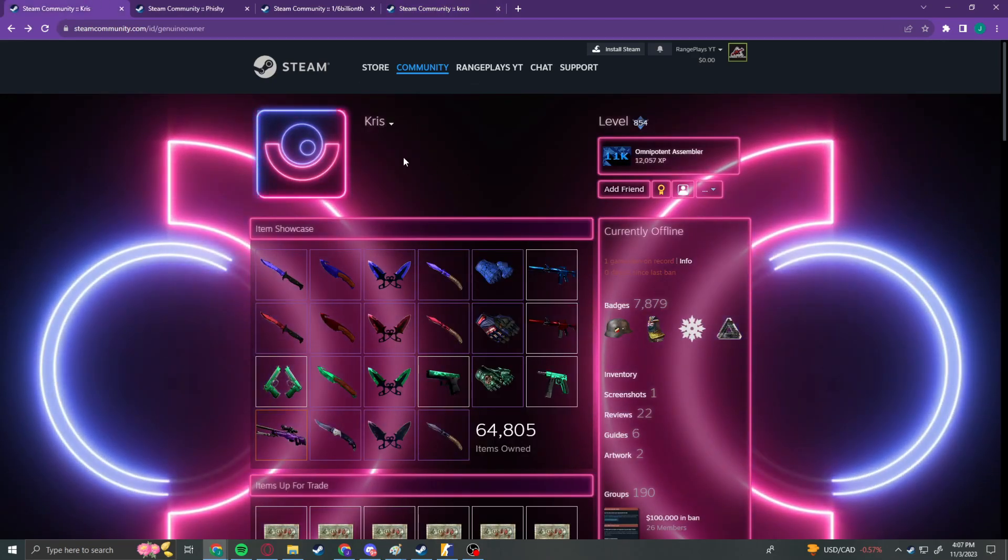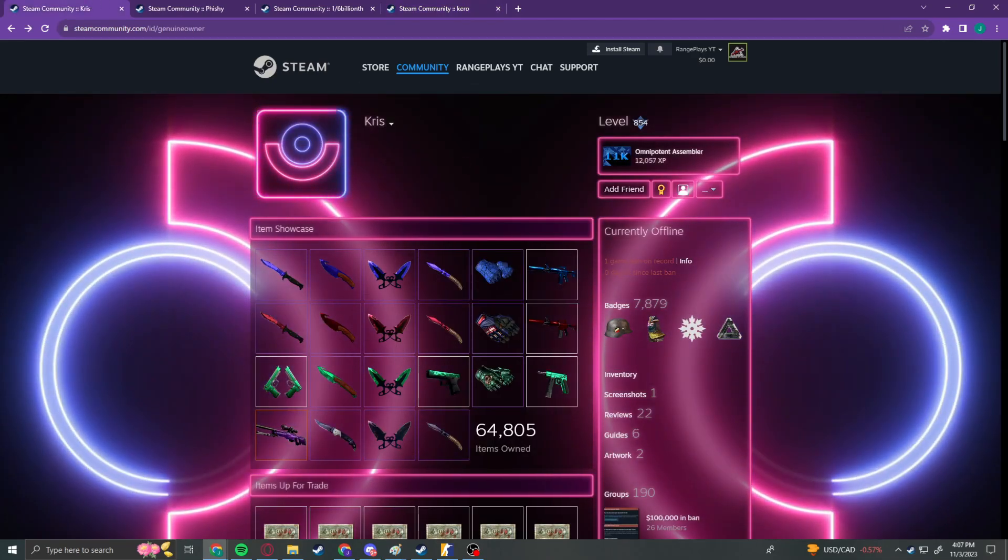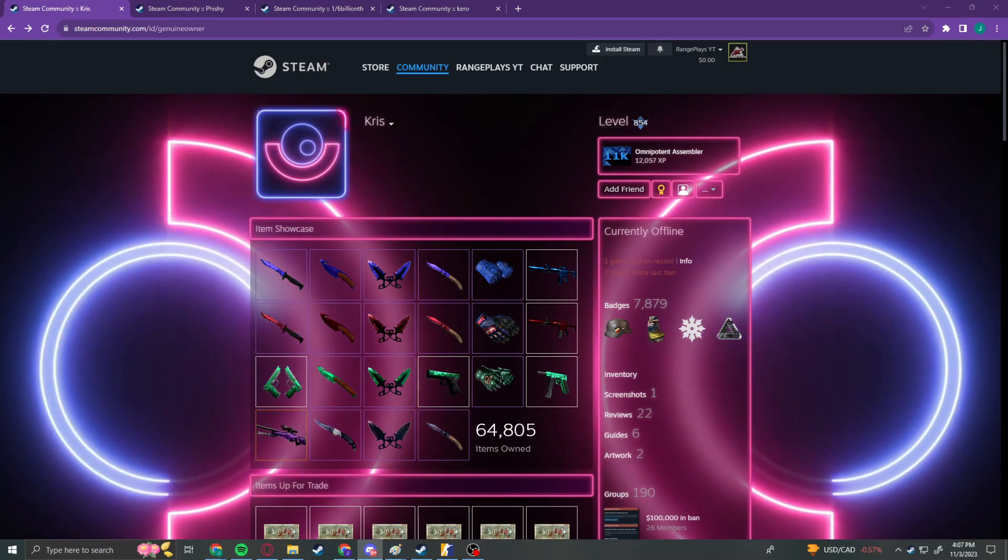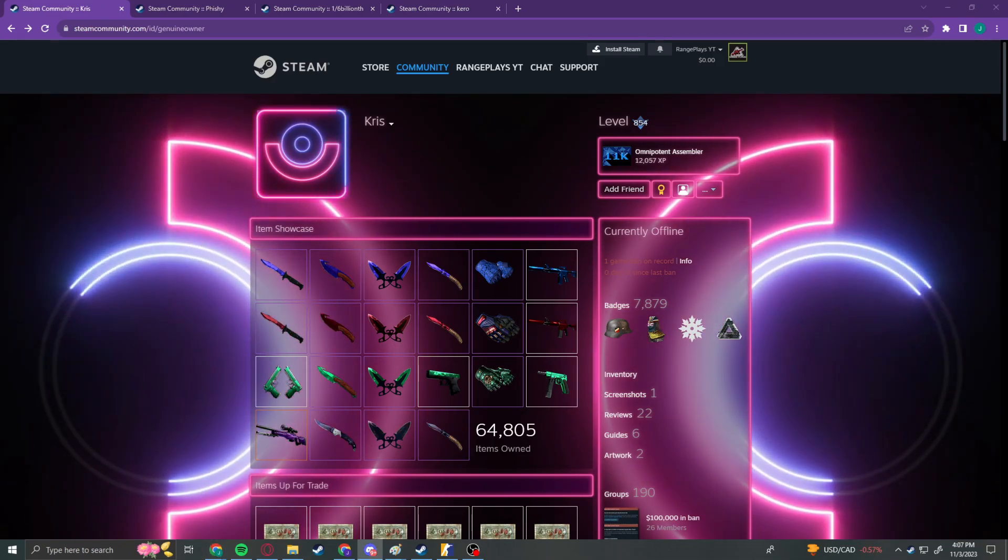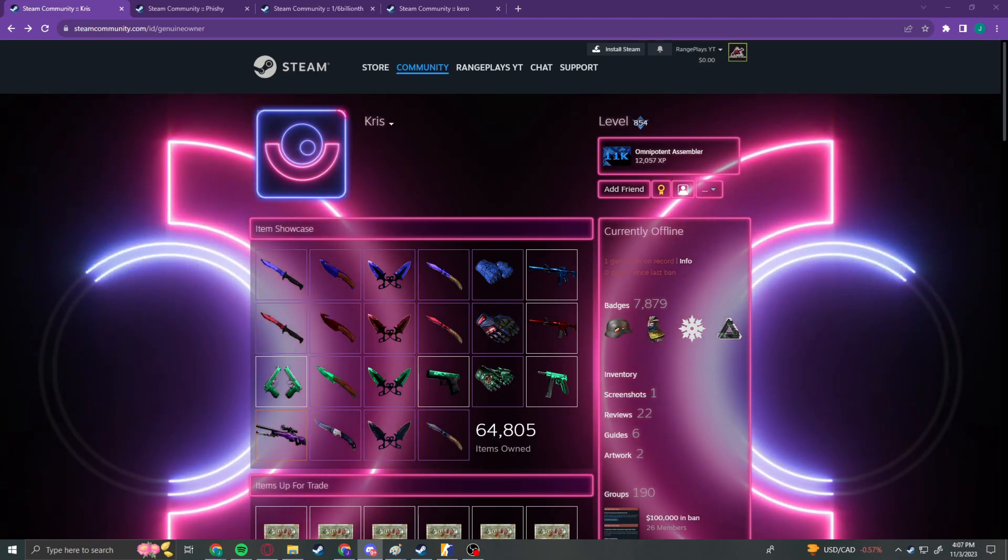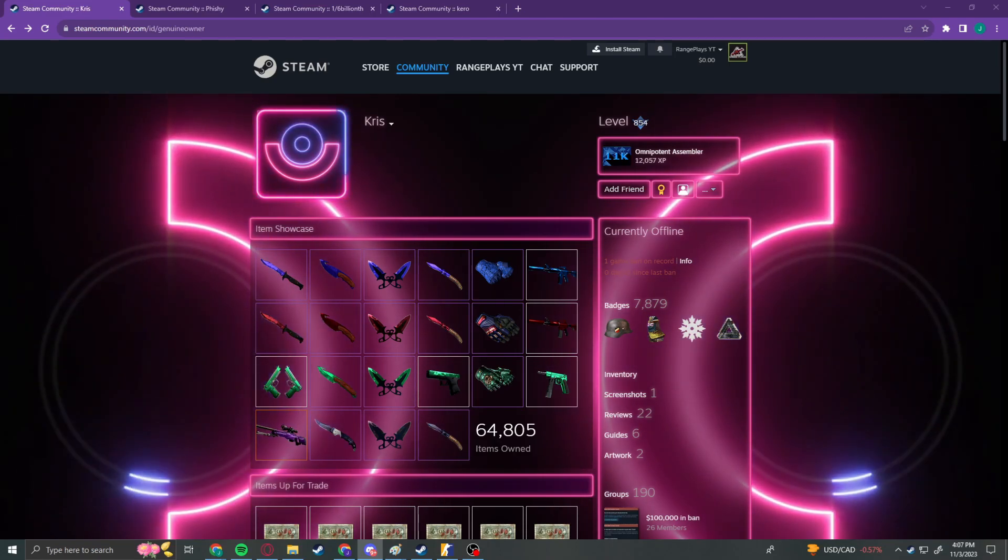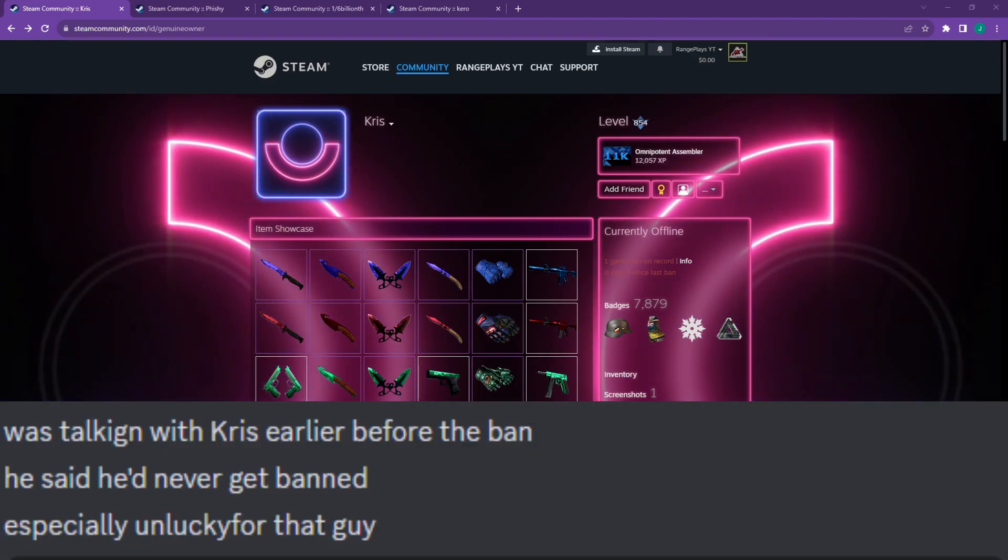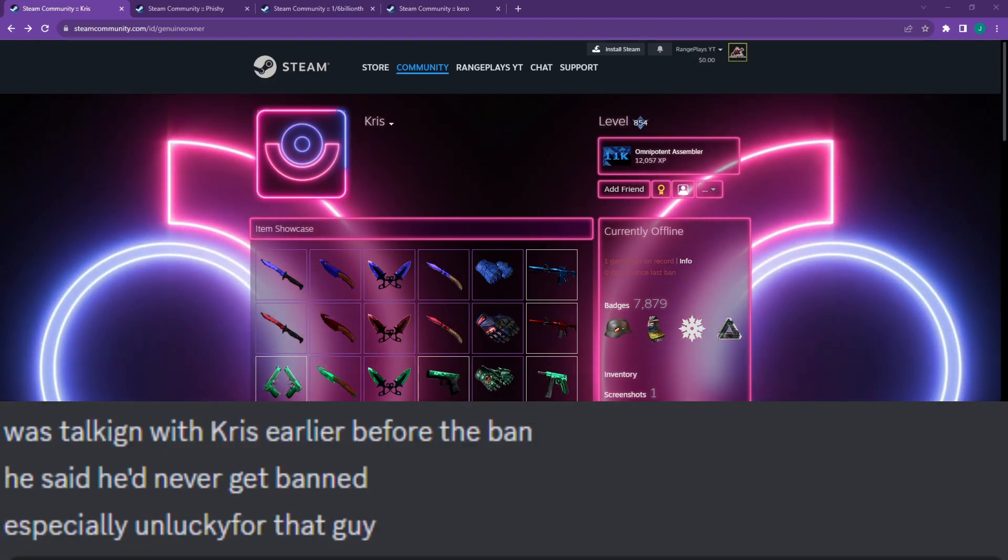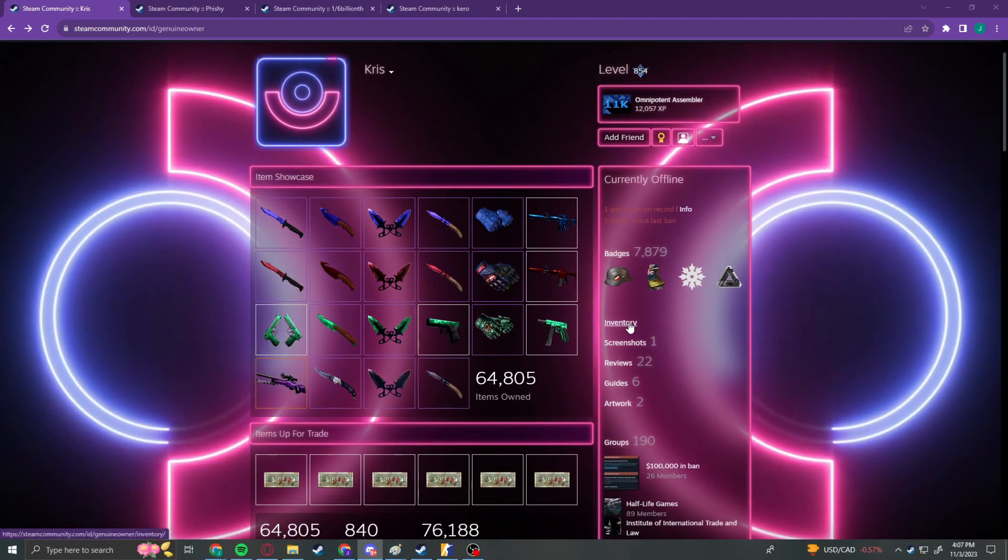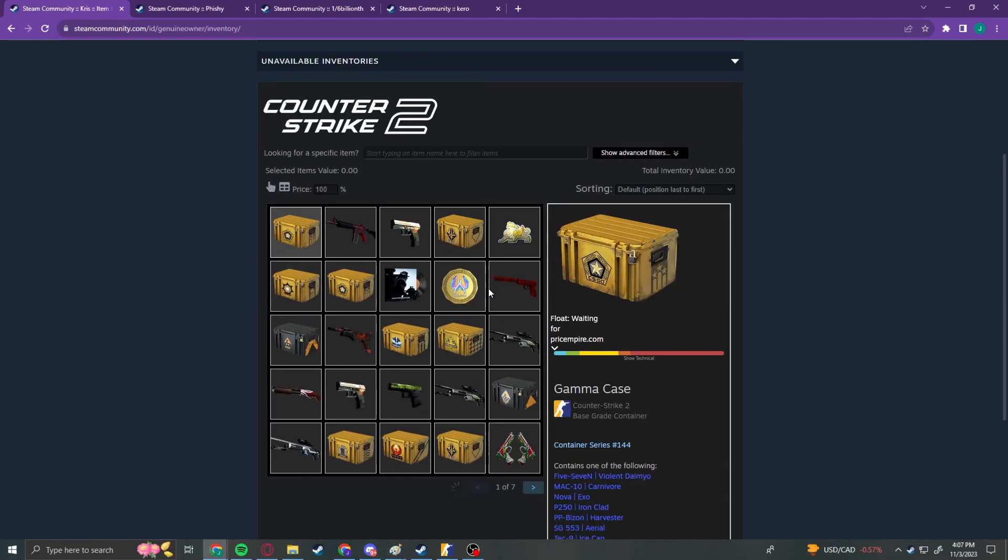First we have Chris. Now Chris here, upon chatting with one of my close friends yesterday, did not think they were going to get banned. Per my source, who is Thro, that was talking to Chris earlier before the ban, he said he'd never get banned, especially unlucky for that guy. As we can see here, Chris has an insane inventory.